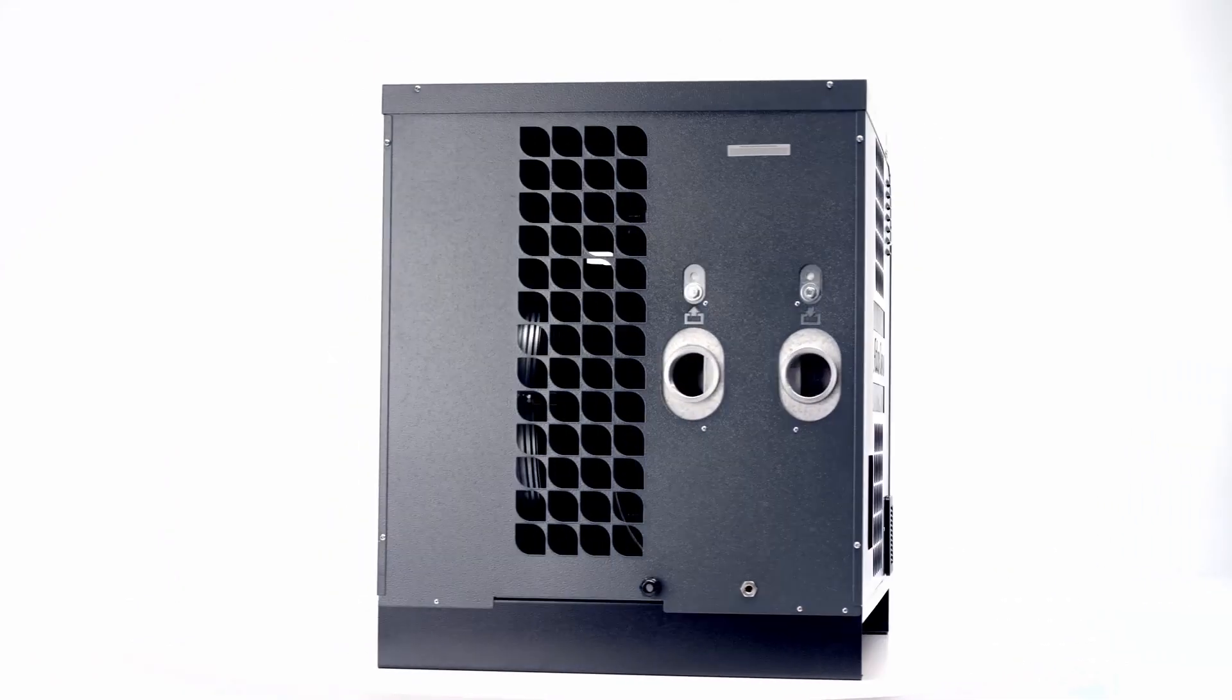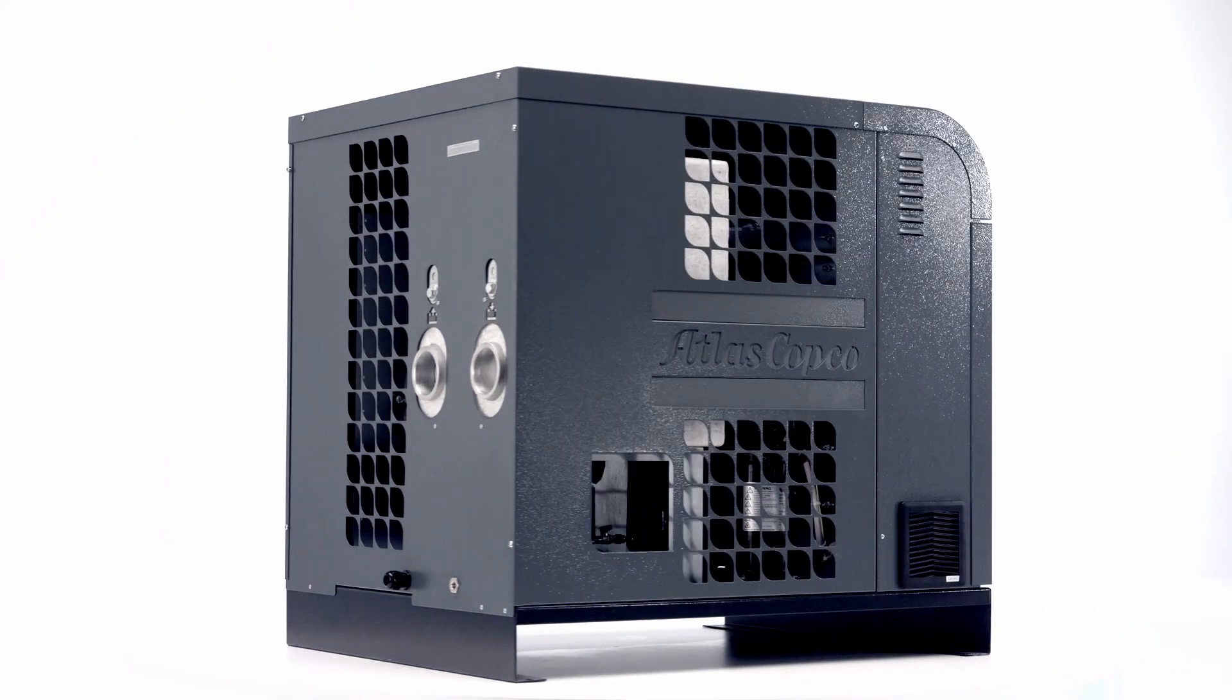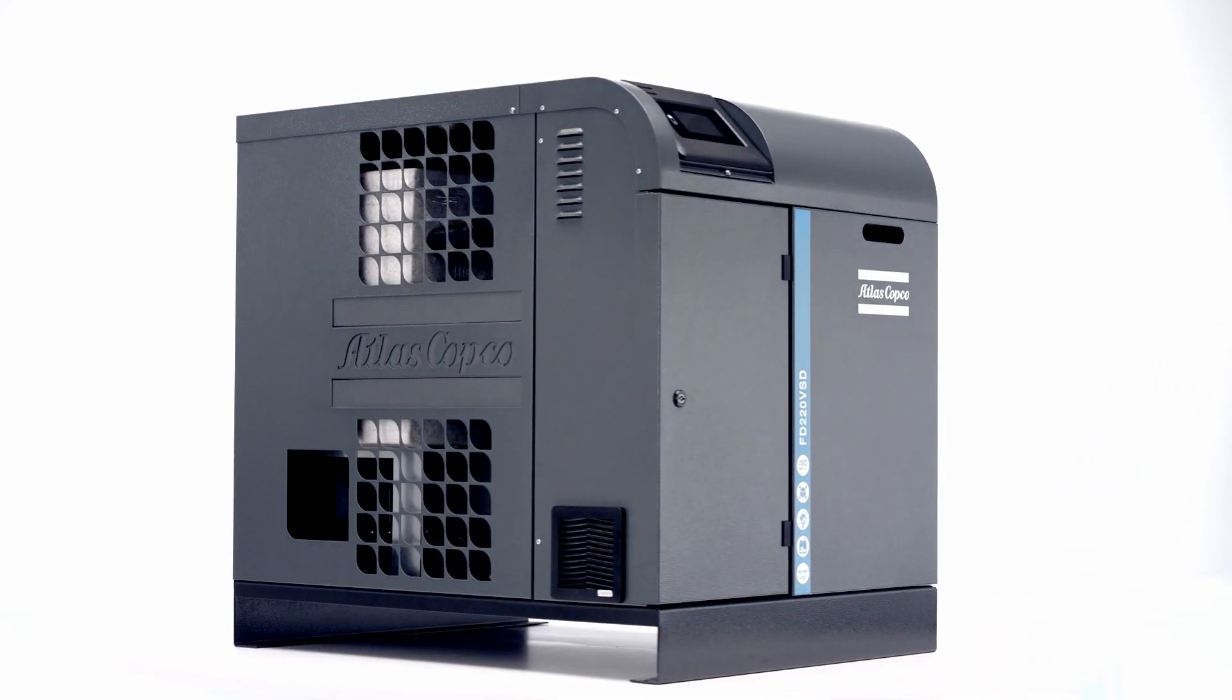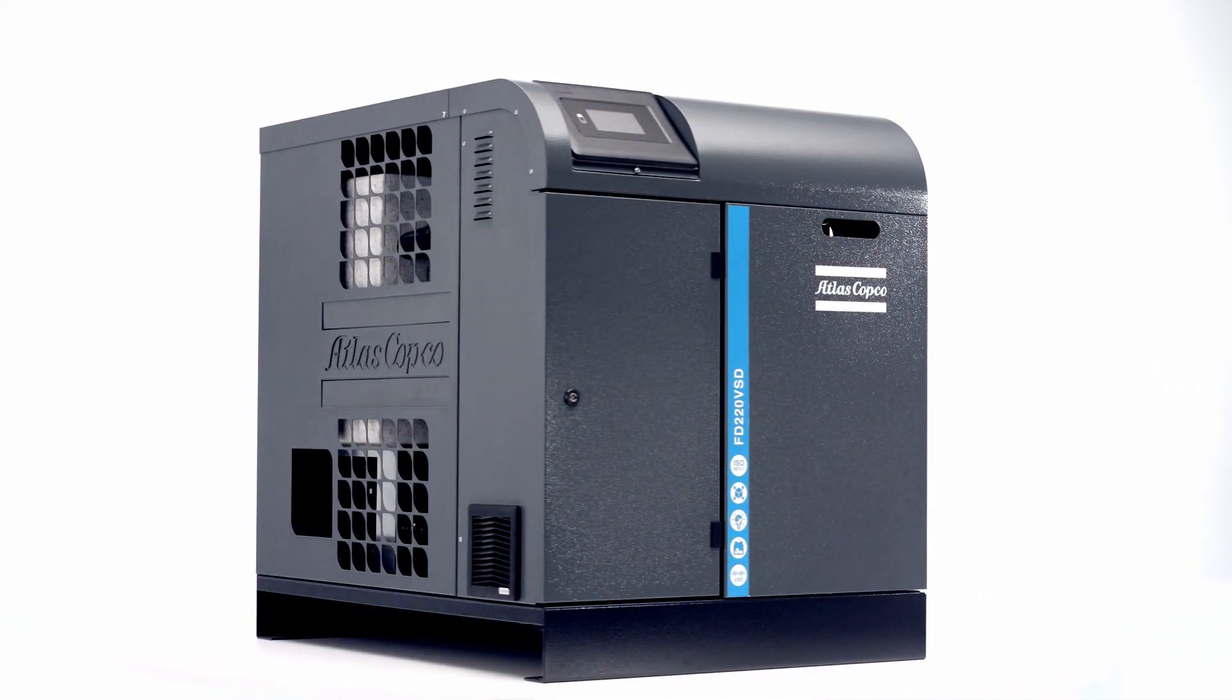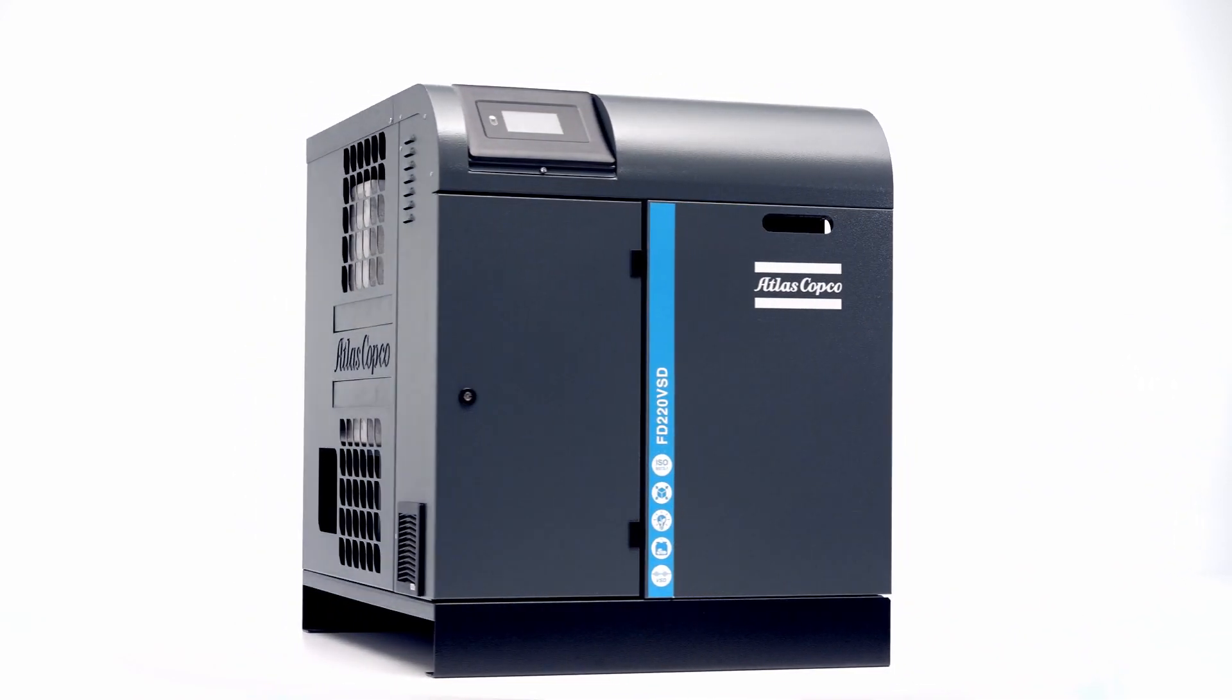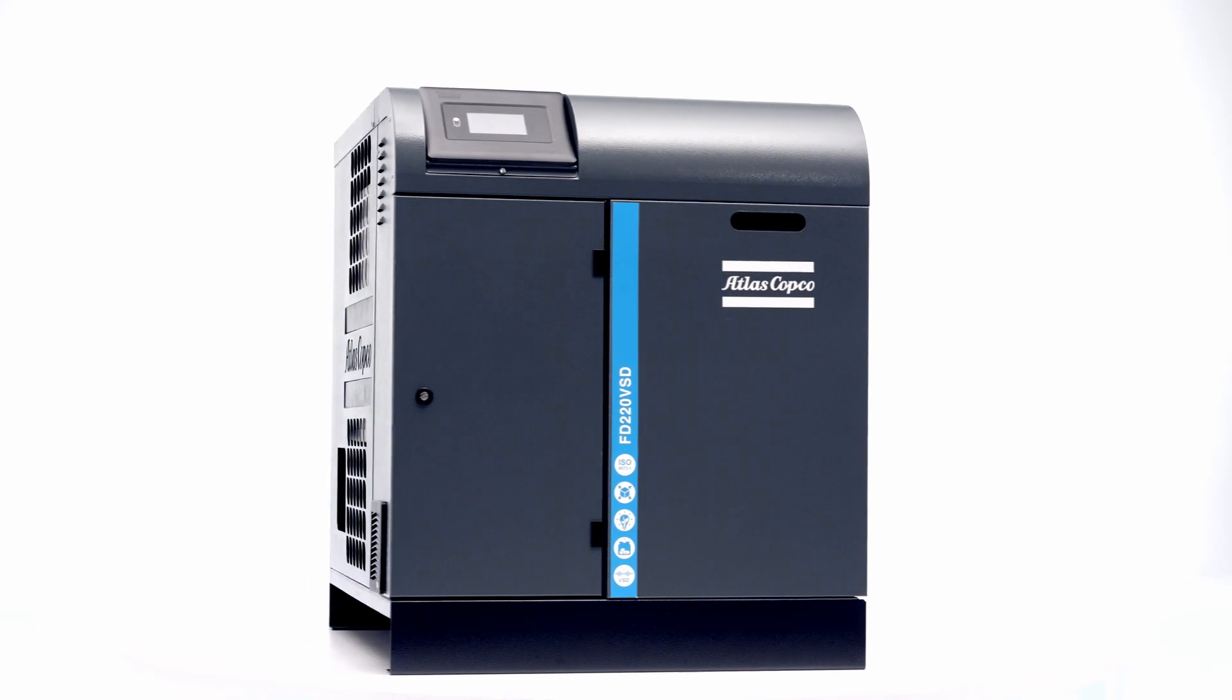As you can see, the FDVSD is a truly innovative machine. Compact in size but big in air quality, reliability, and most of all energy savings.